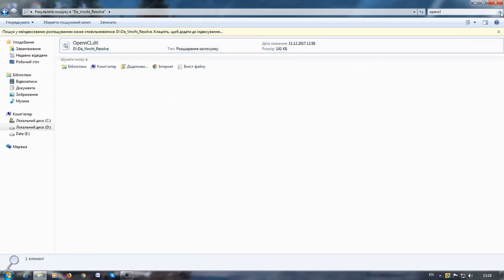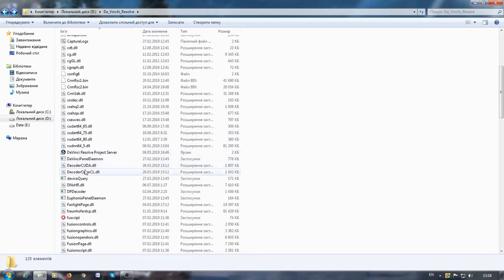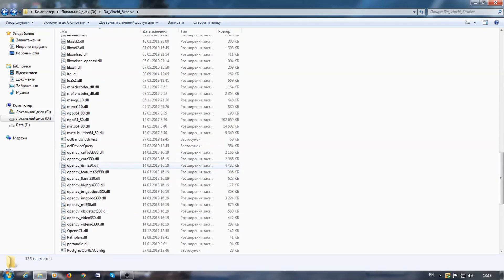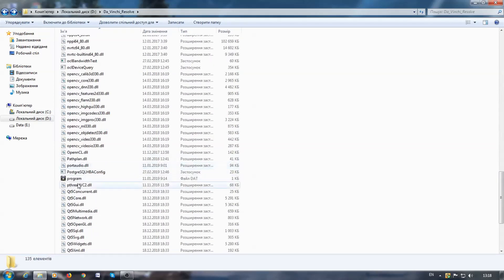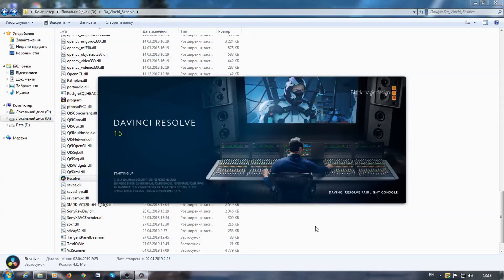Let's try again to run our program. Now everything is fine and DaVinci Resolve successfully started. Perfectly.